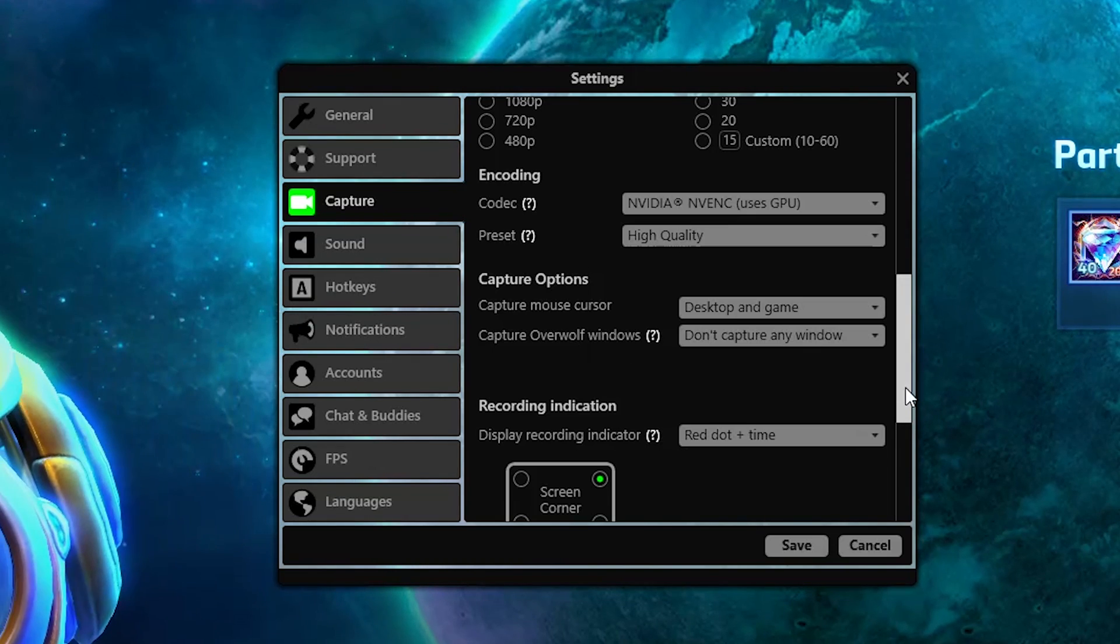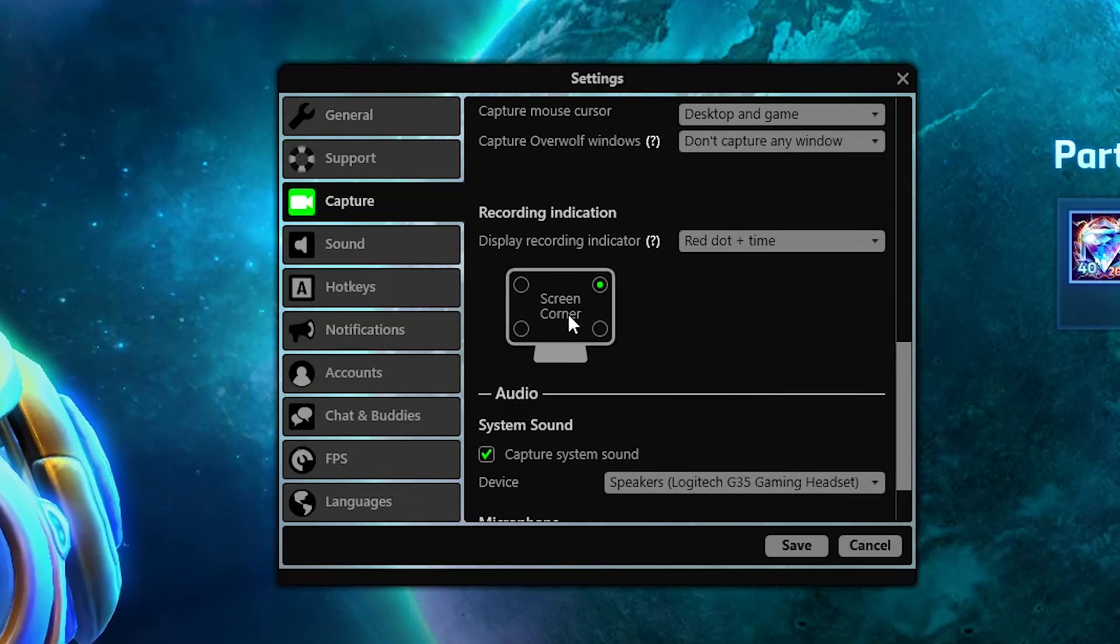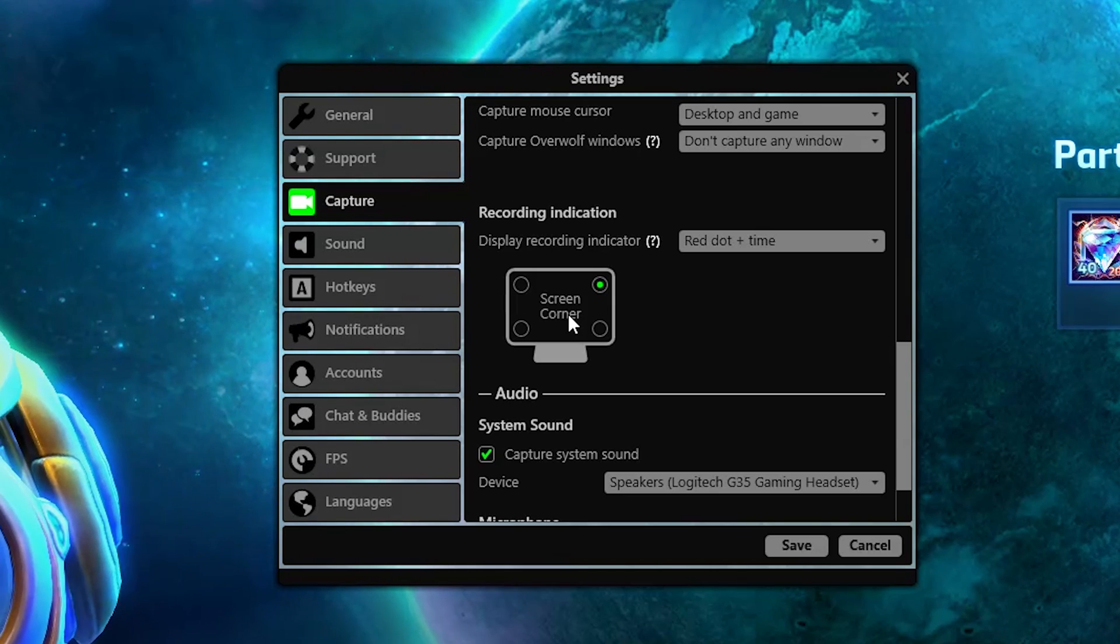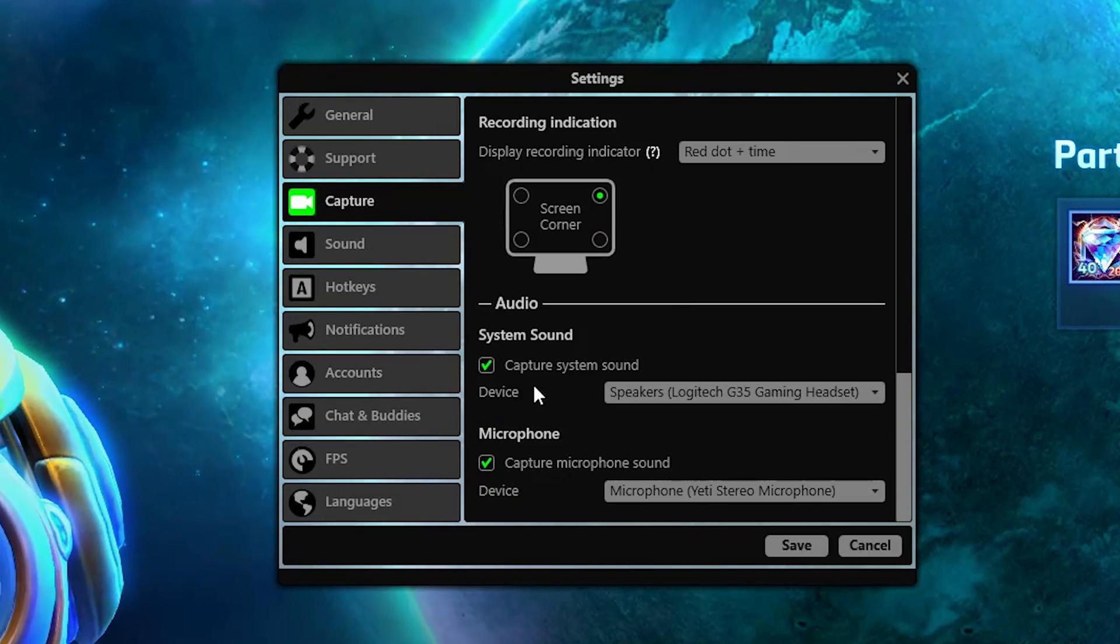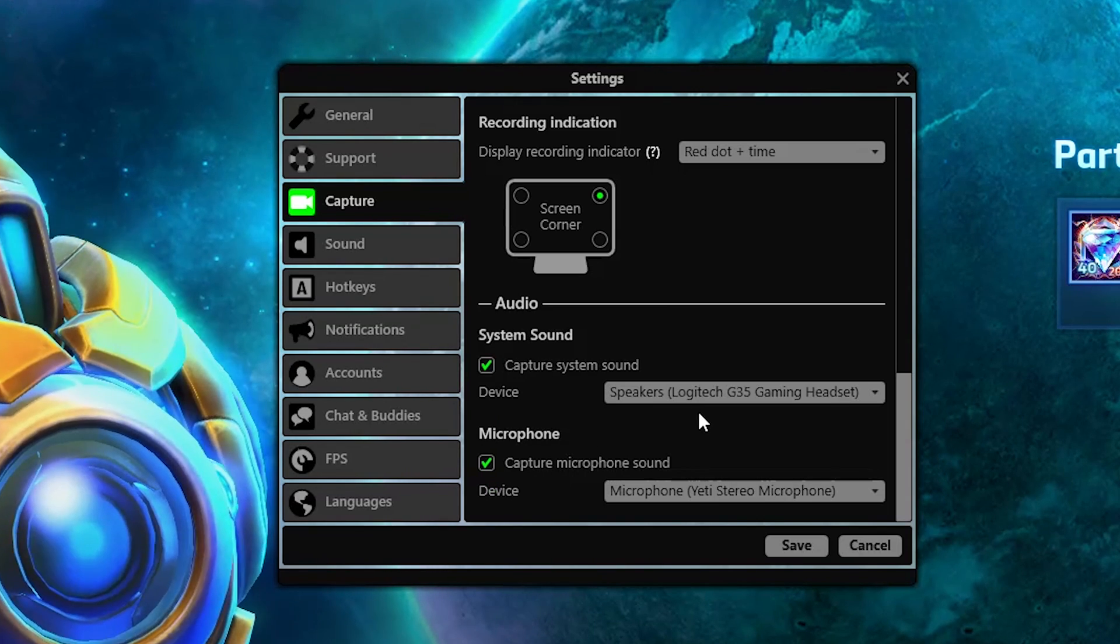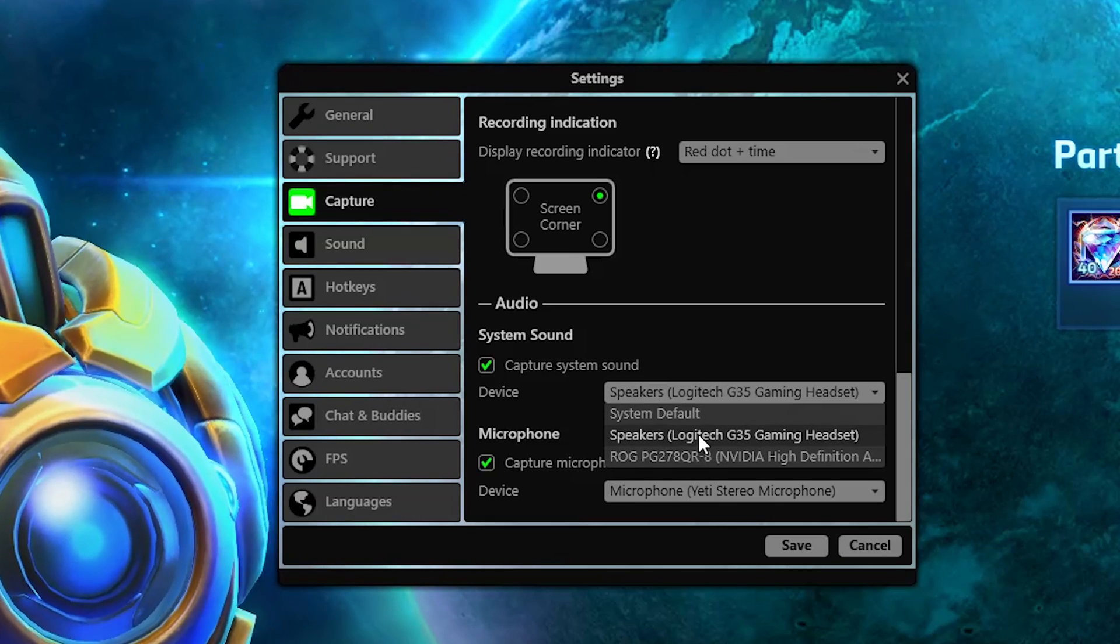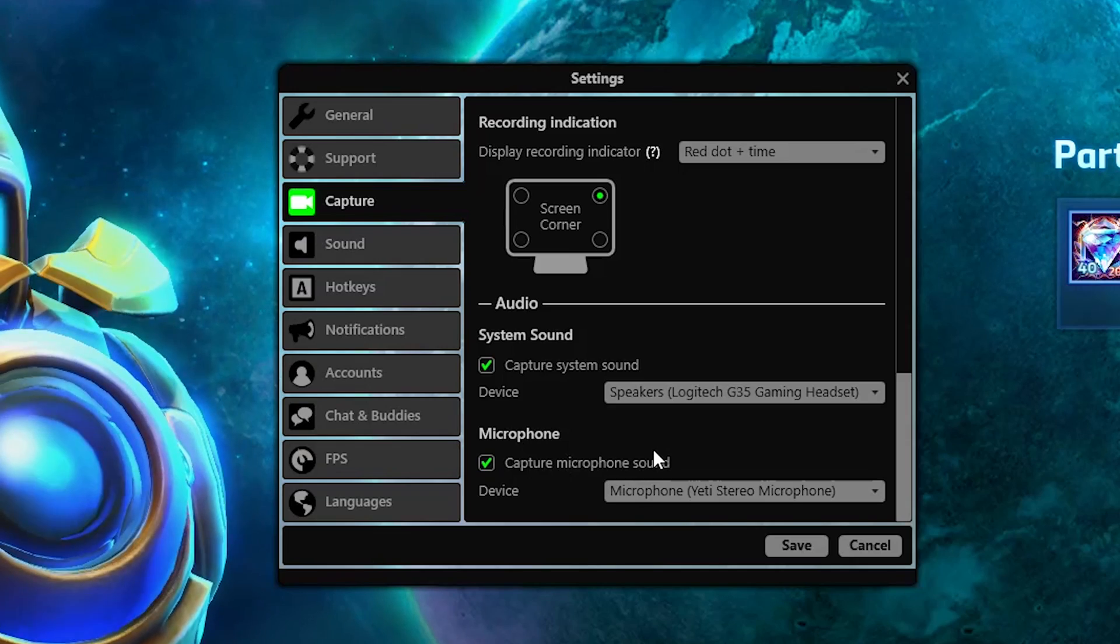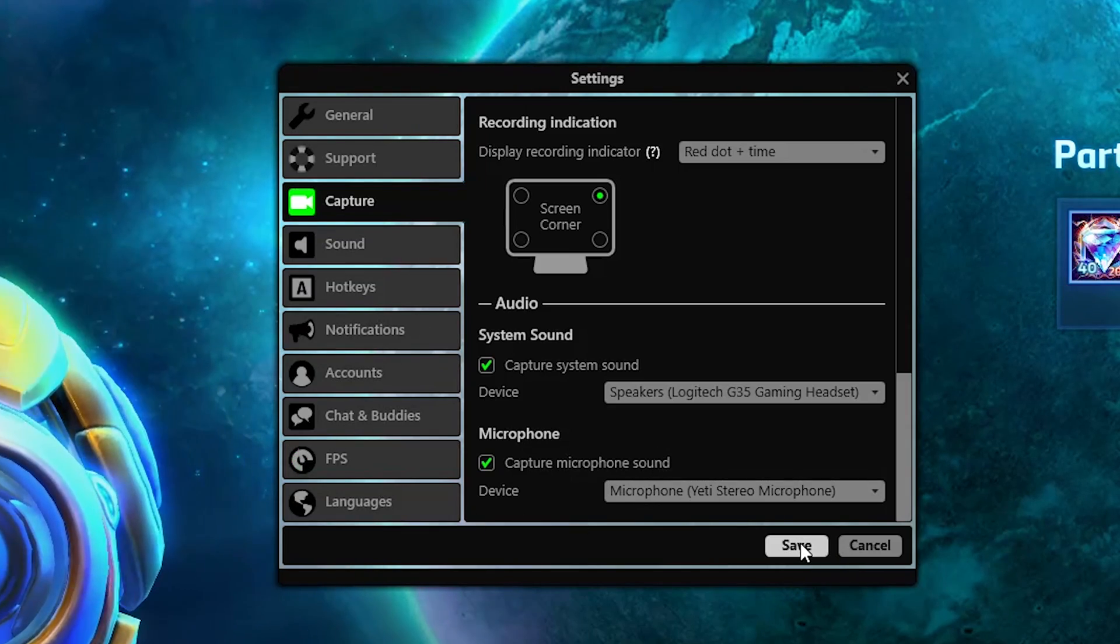Beyond that, it's just like where you have your indicator for whether or not Overwolf is recording or your frames per second. This is the corner that it'll appear on your screen. And then if you want to capture your system sound, say yes. Select the device that you're using. I'm currently using my Logitech headset and then whatever microphone that you're currently using. I'm using the Blue Yeti microphone and that's basically it.